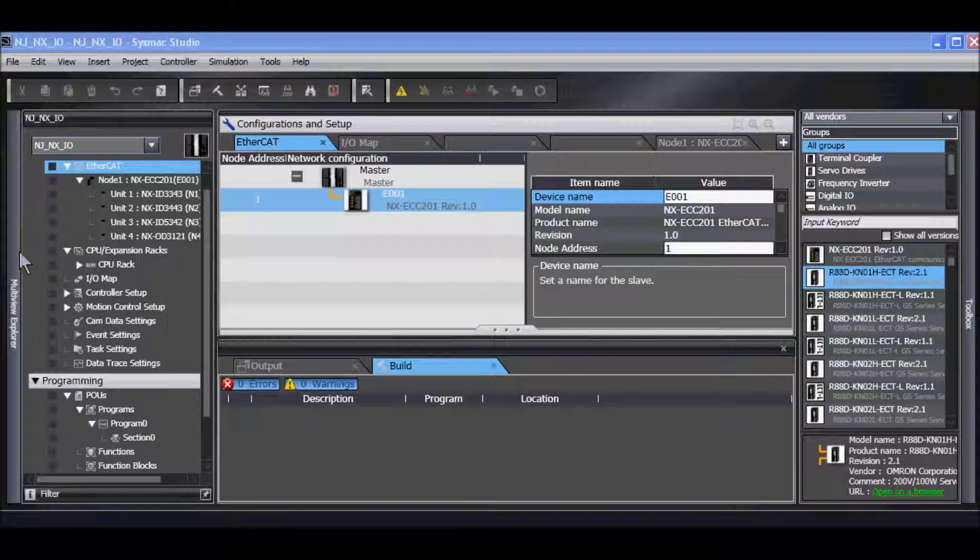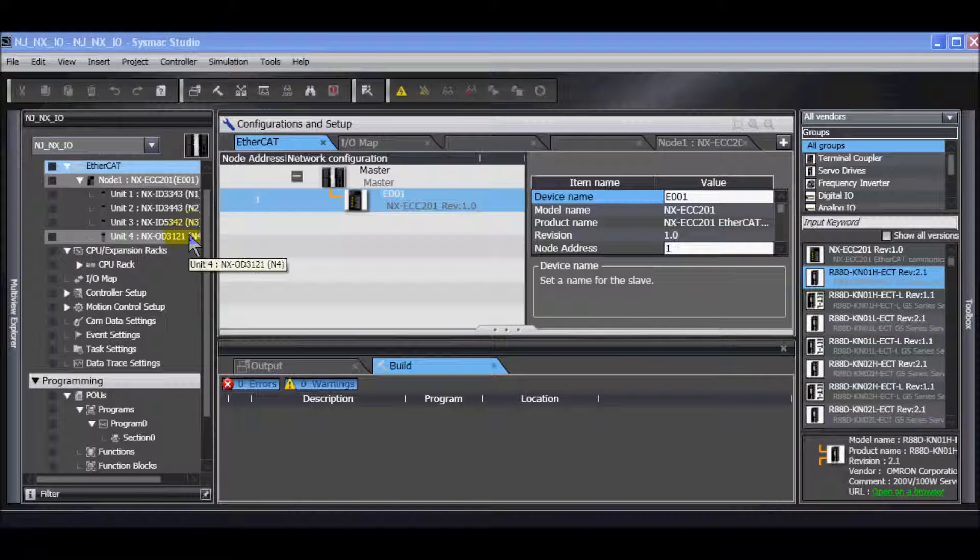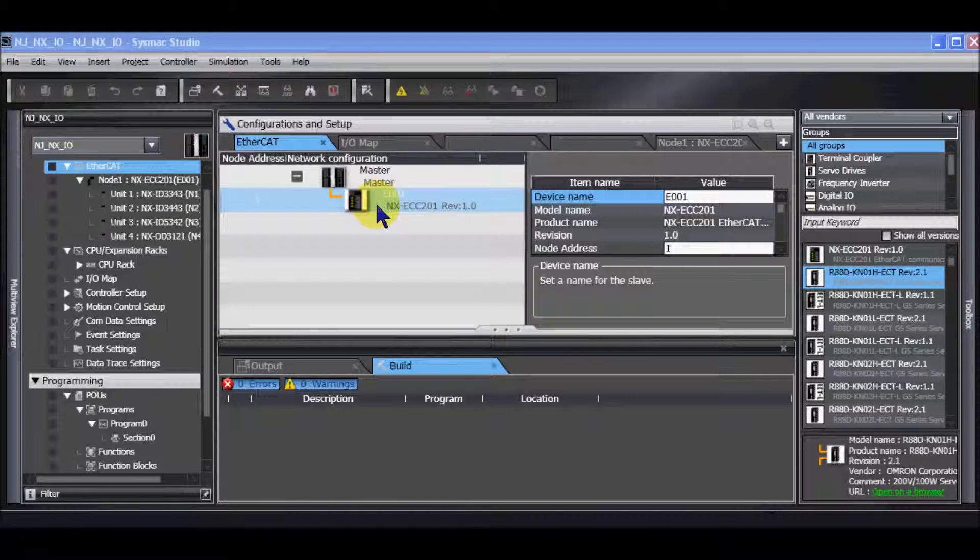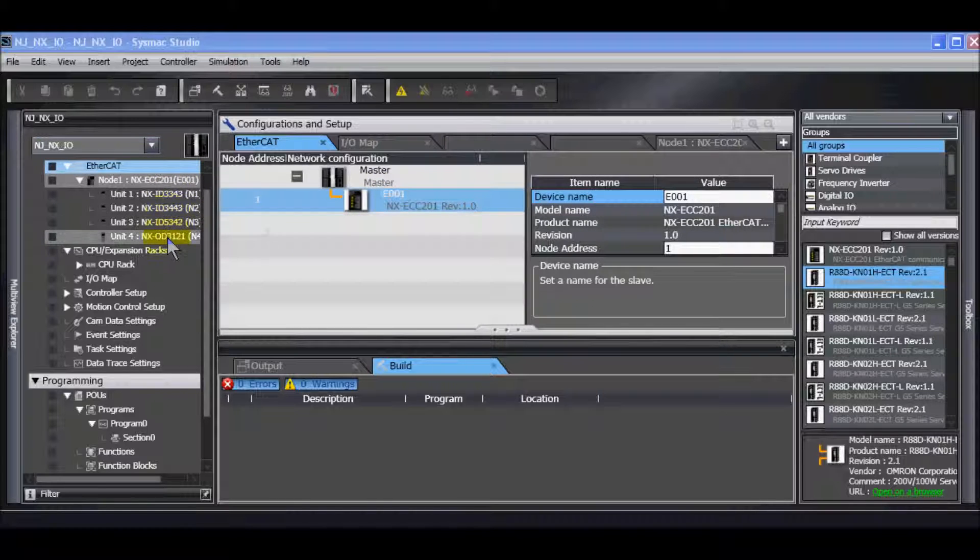I have created a SysMac Studio project and I have added an NX EtherCAT coupler along with some IO.